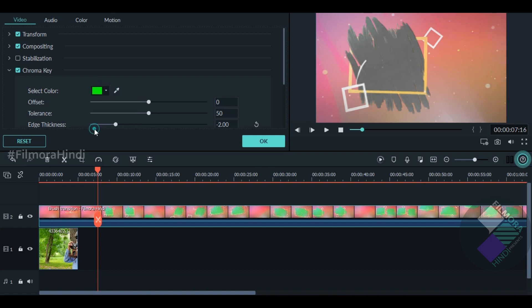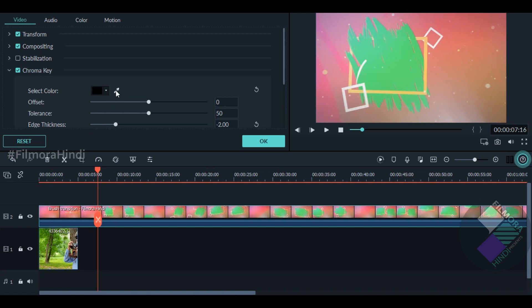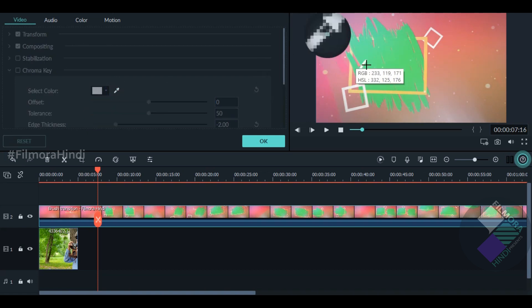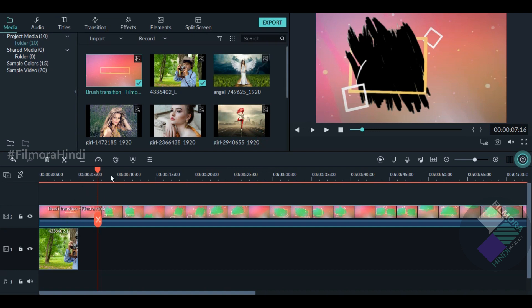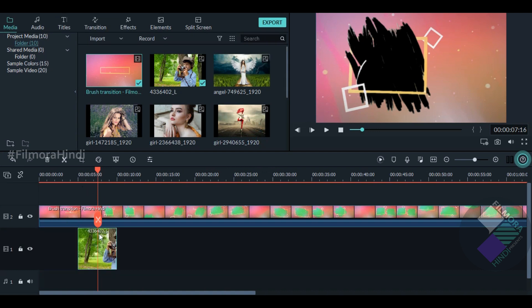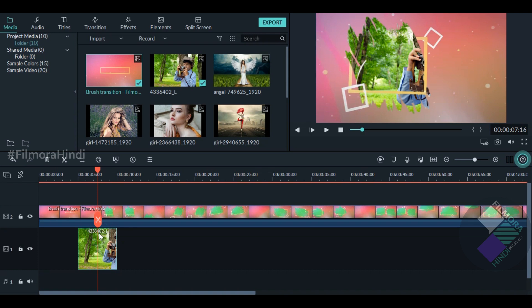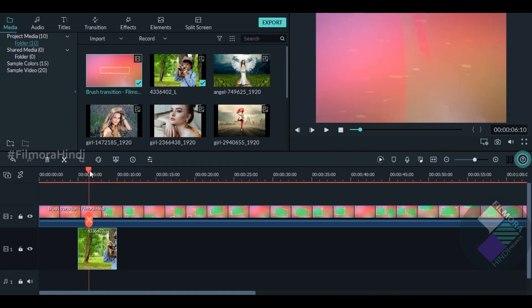First of all, this is good. When you have to put it here, you can see it. Now you have to put it and you can see it. You can see where the effect starts from here.